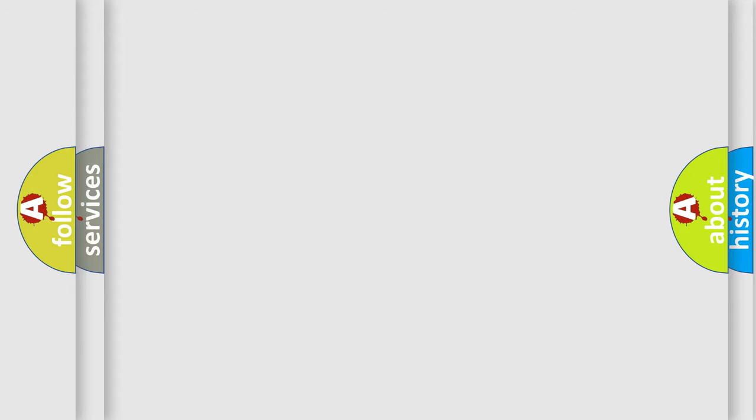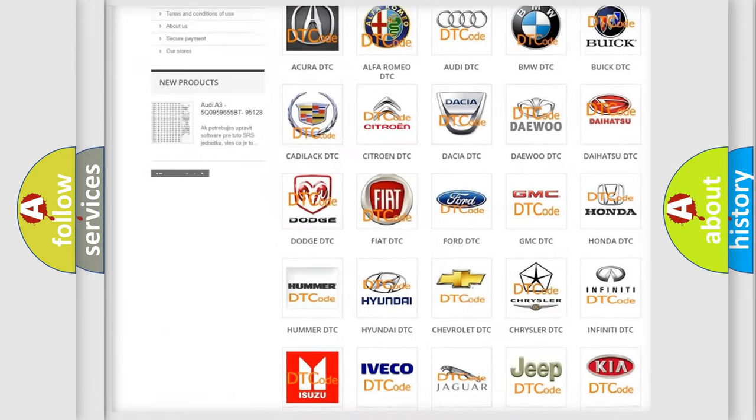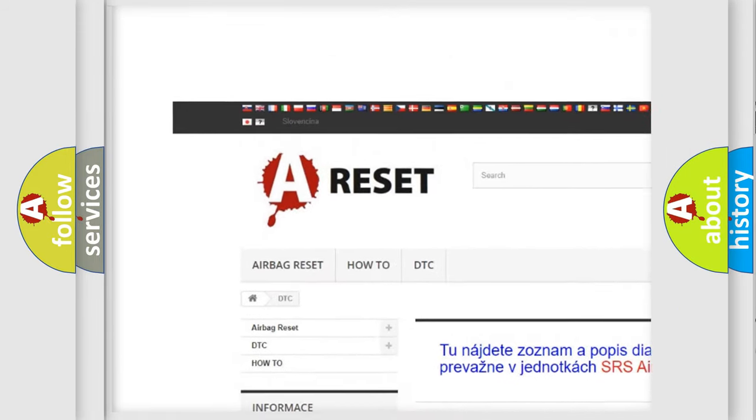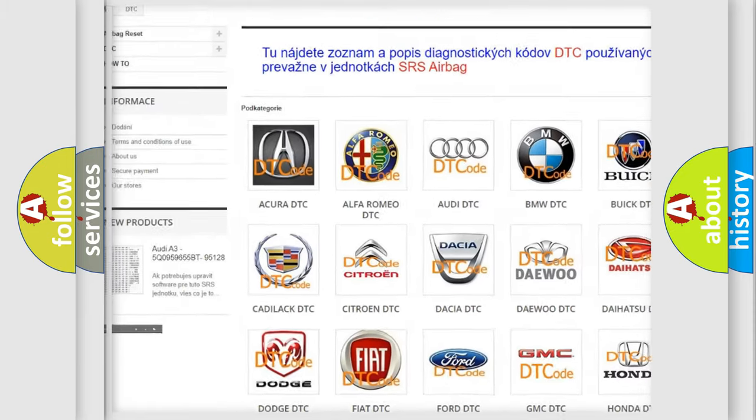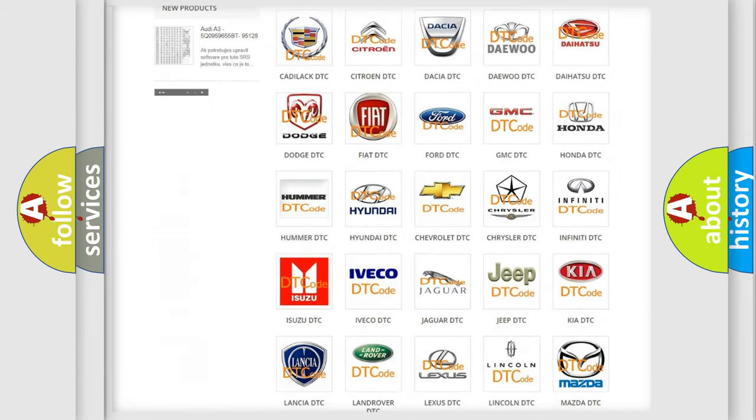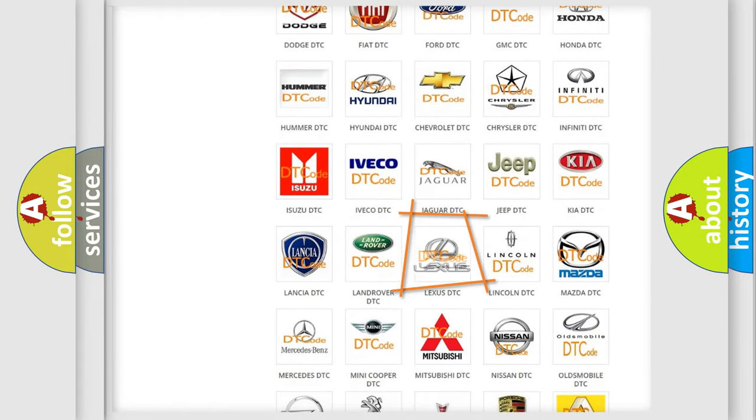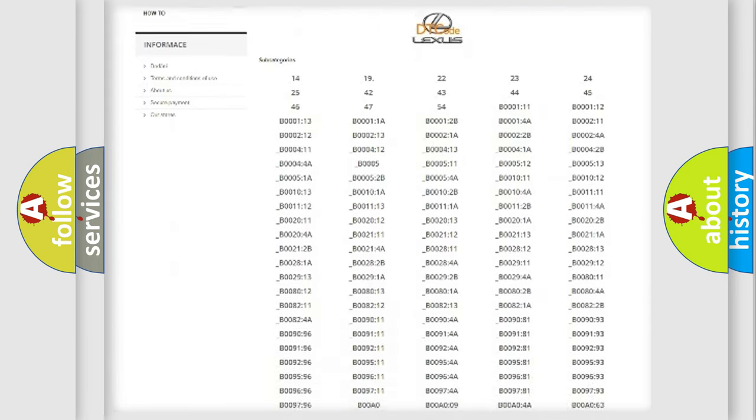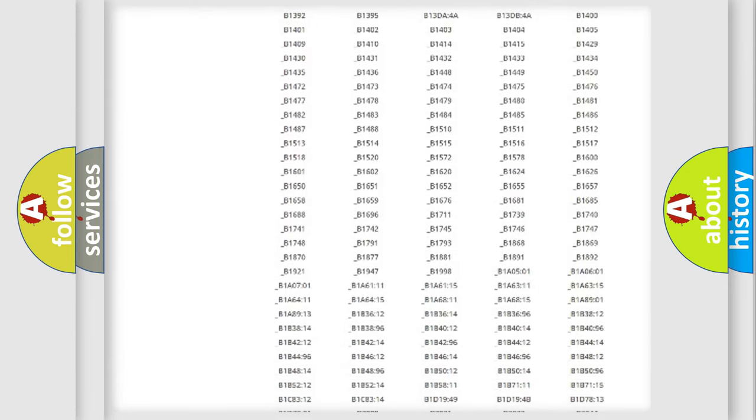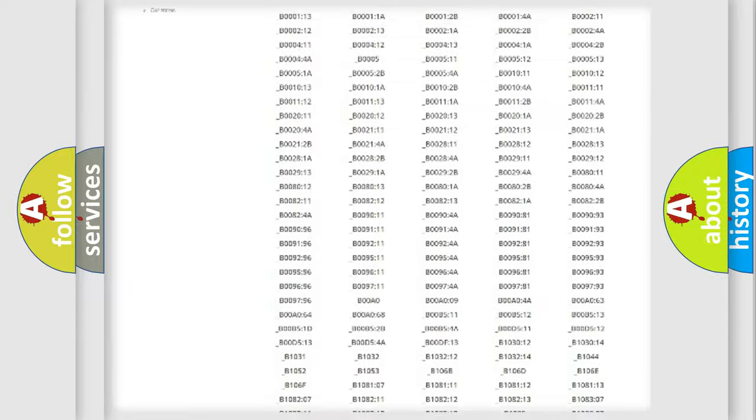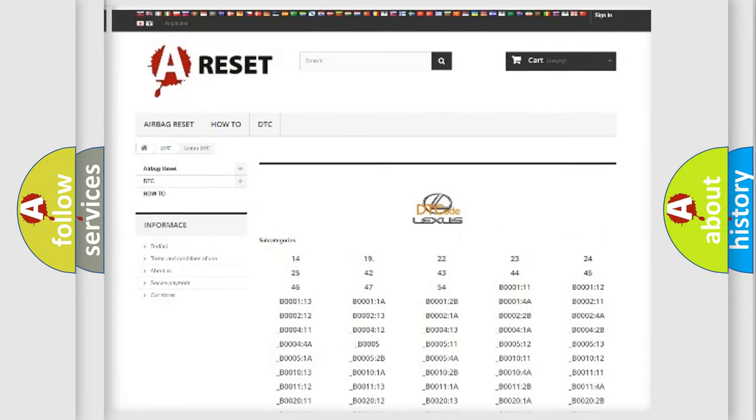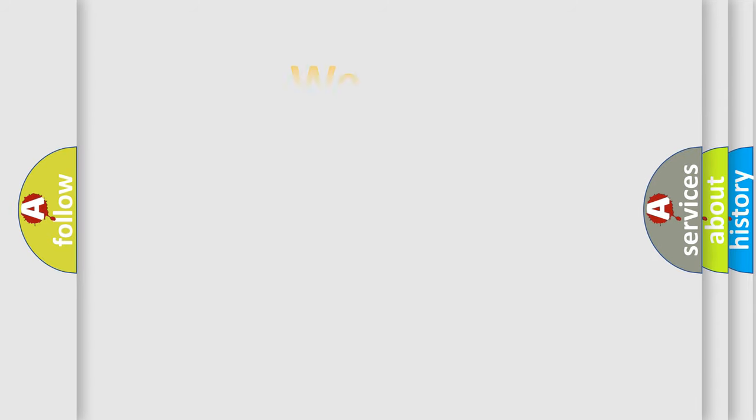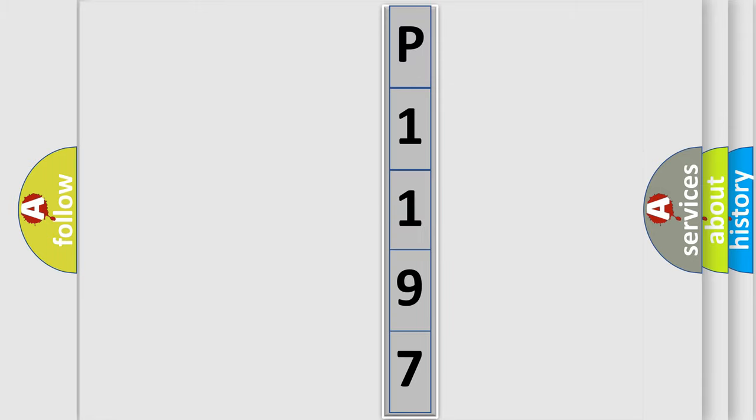Our website airbagreset.sk produces useful videos for you. You do not have to go through the OBD2 protocol anymore to know how to troubleshoot any car breakdown. You will find all the diagnostic codes that can be diagnosed in a car, Lexus vehicles, and many other useful things. The following demonstration will help you look into the world of software for car control units.